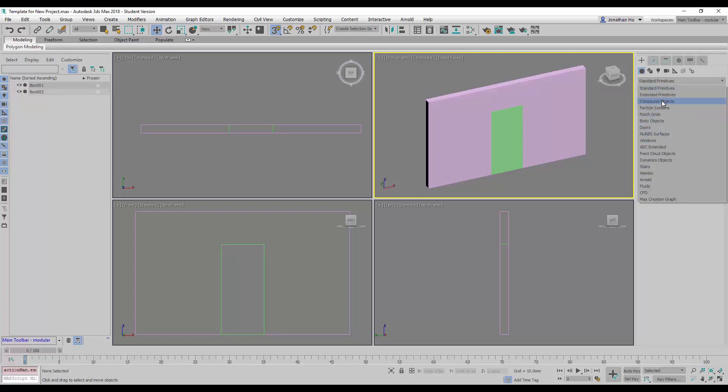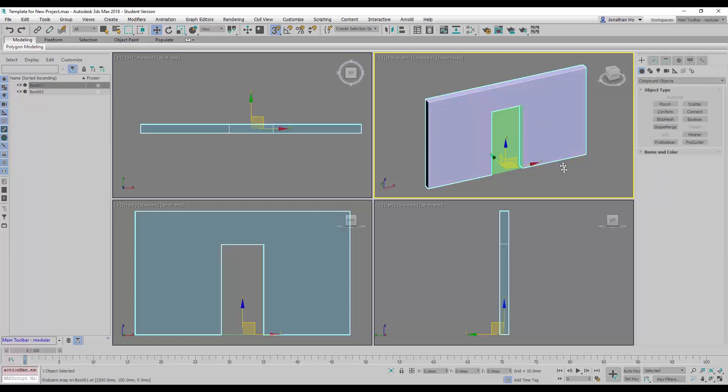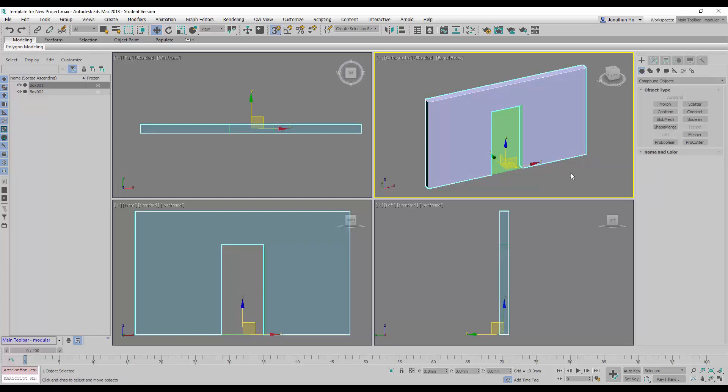Next, we're going to compound objects and select this wall. I can press the S shortcut key to turn off the snaps command.